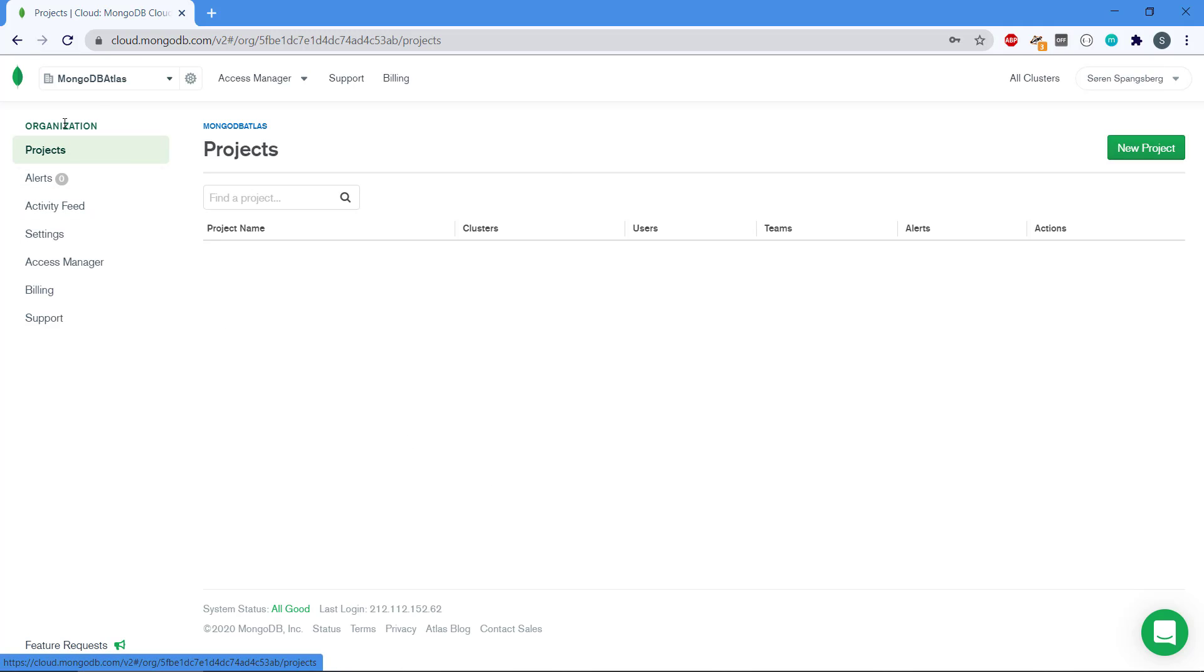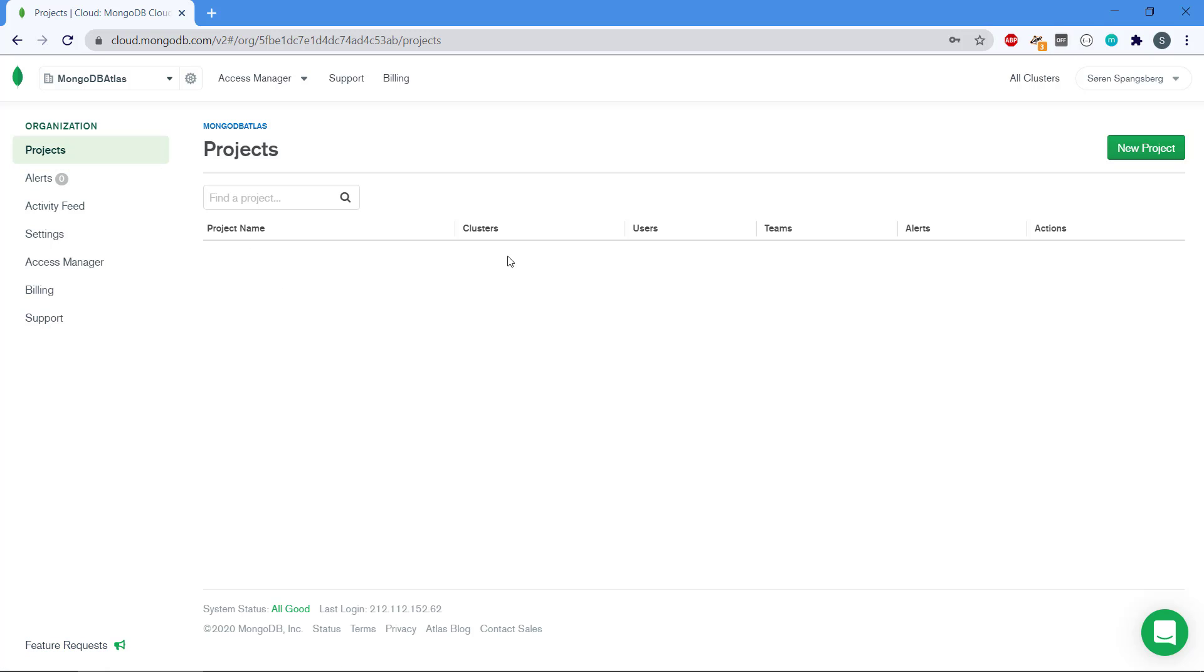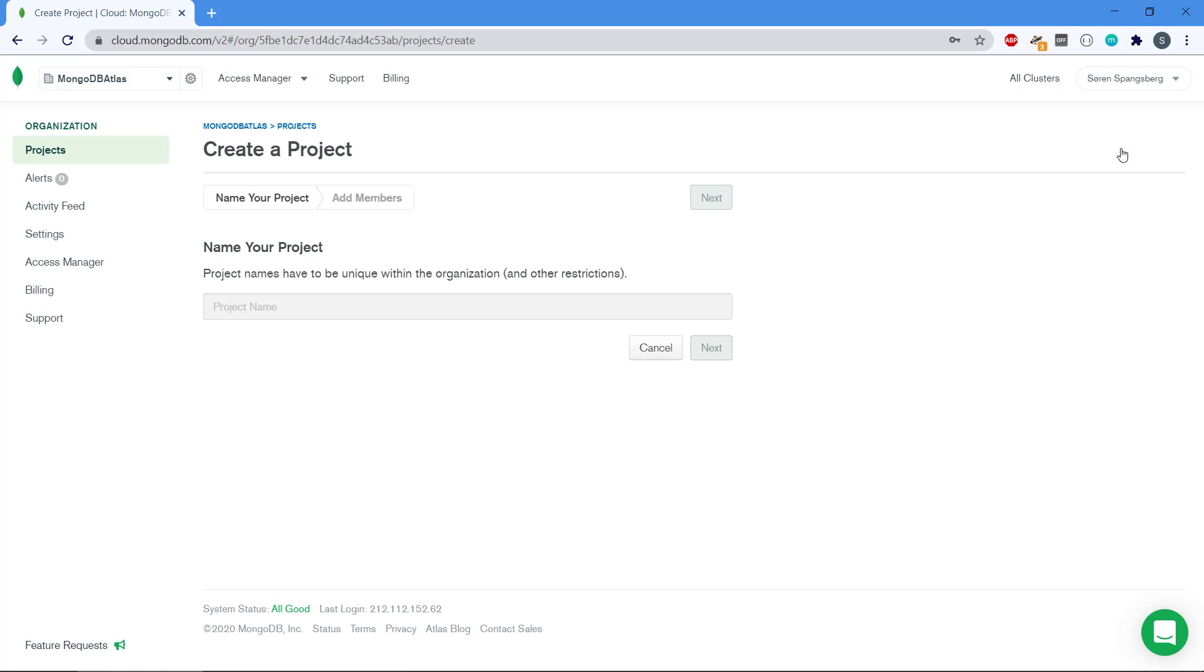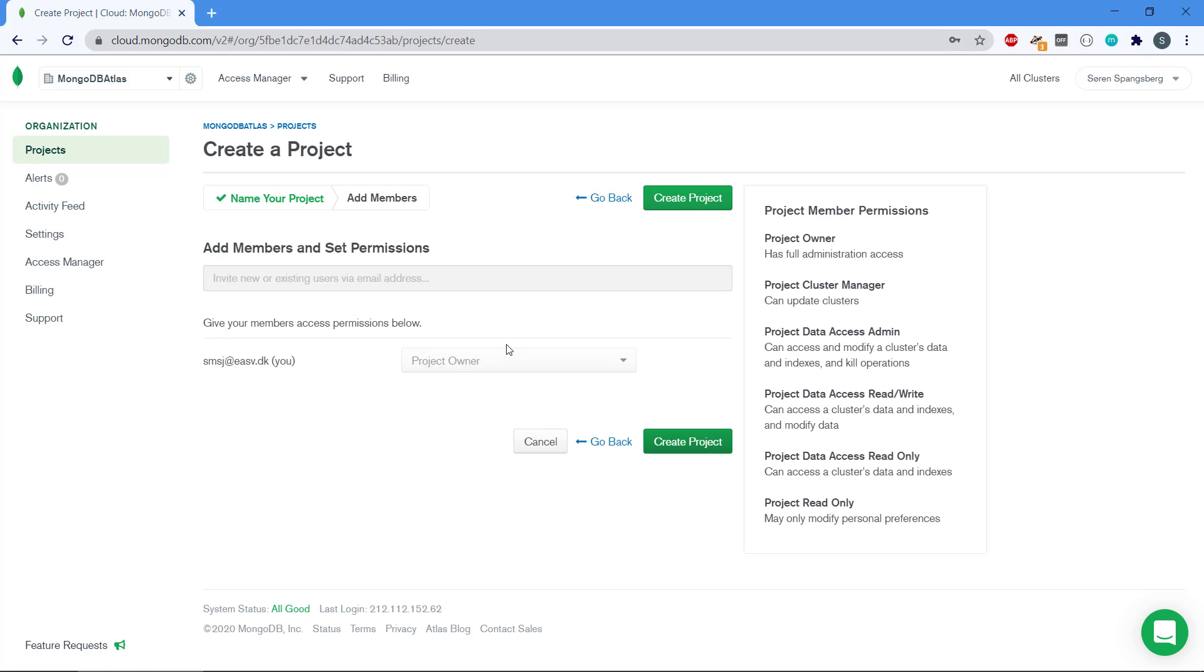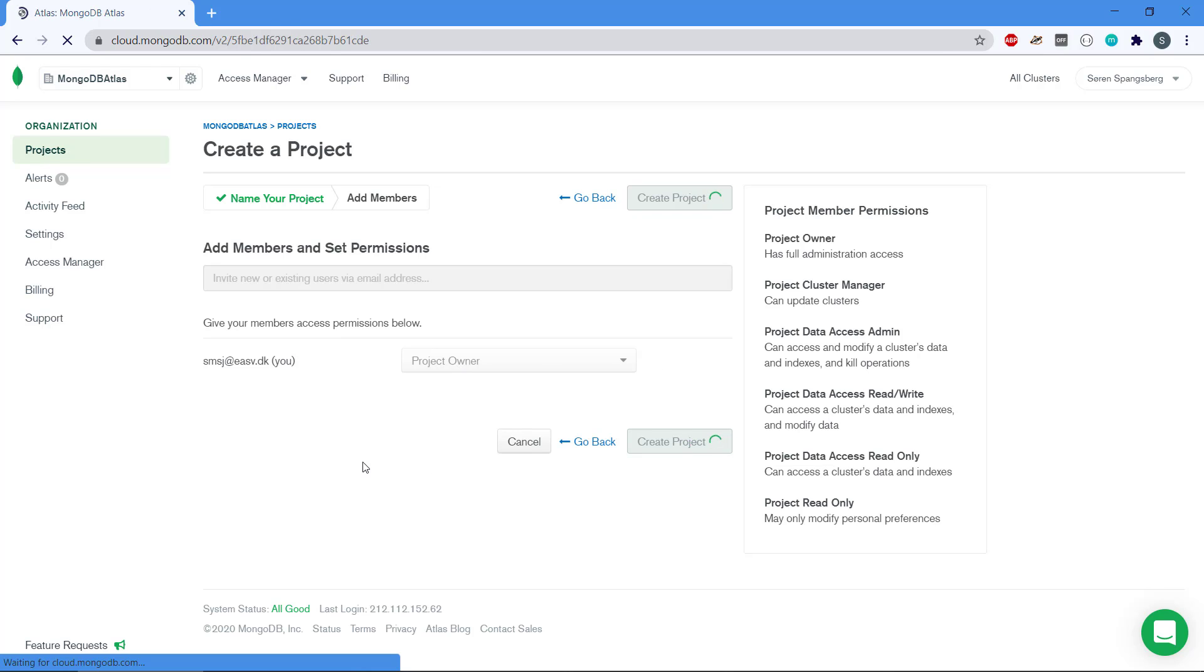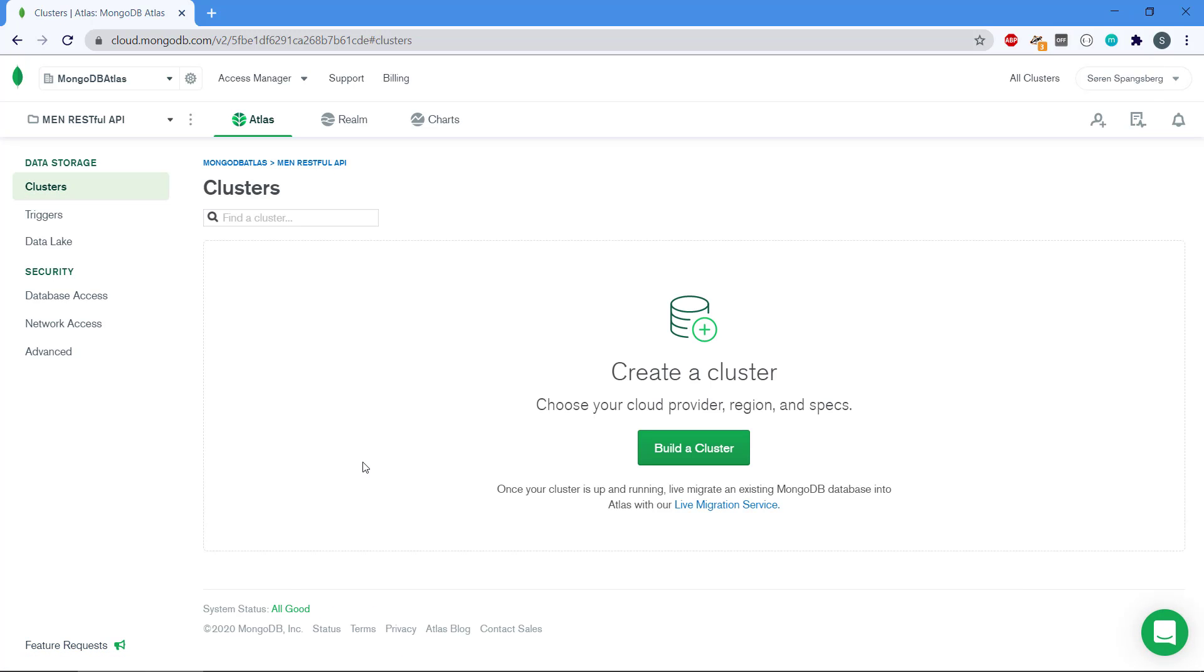We're going to create the organization, and now we can see that we've logged in and have an organization. So now we need to make a project, and you can have multiple projects on this online database. So it's a really nice feature and it's a free service here. Now I need to name my project. Let's just type man rest full API. It could be any name again, it has to be unique within the organization.